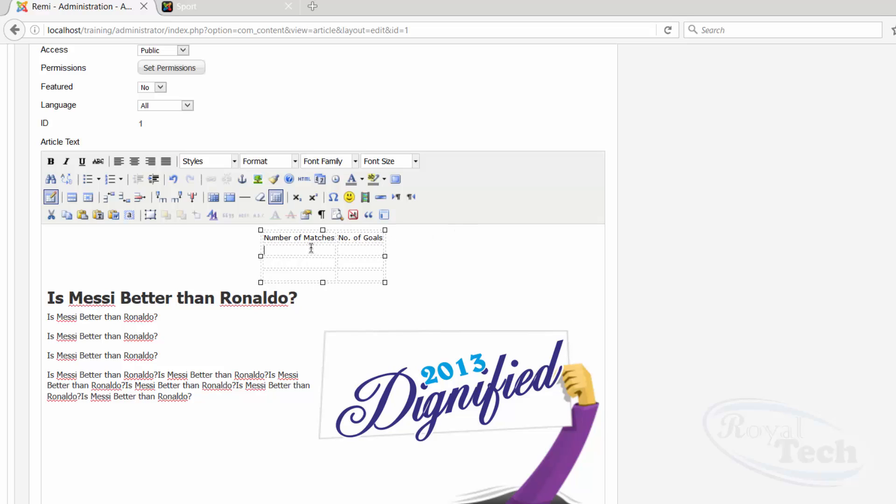Okay, but at this instance I needed to add another column, like beside this number of goals. So probably I want to add player name, so I can probably just click on insert column before.